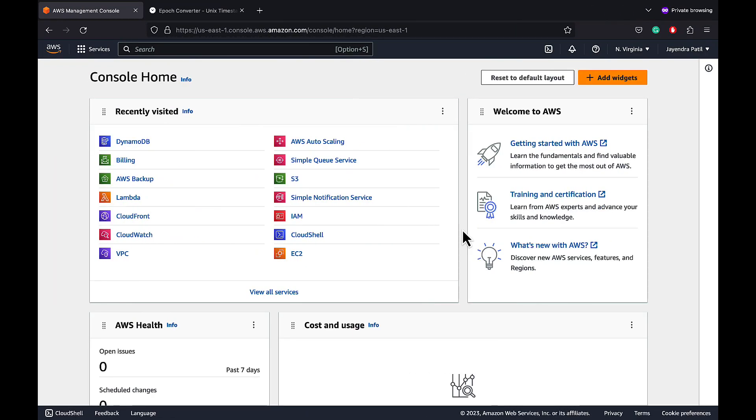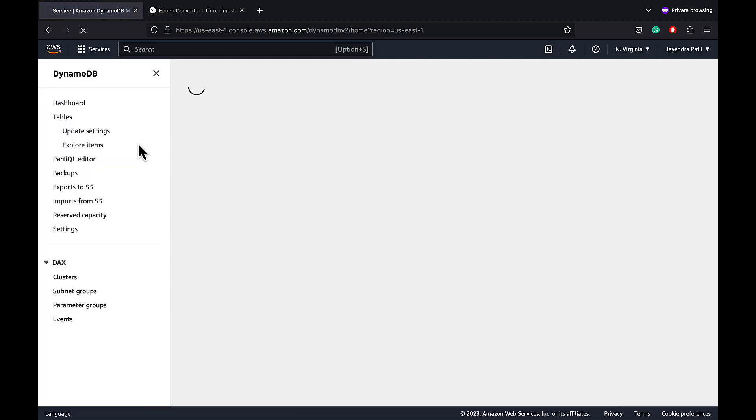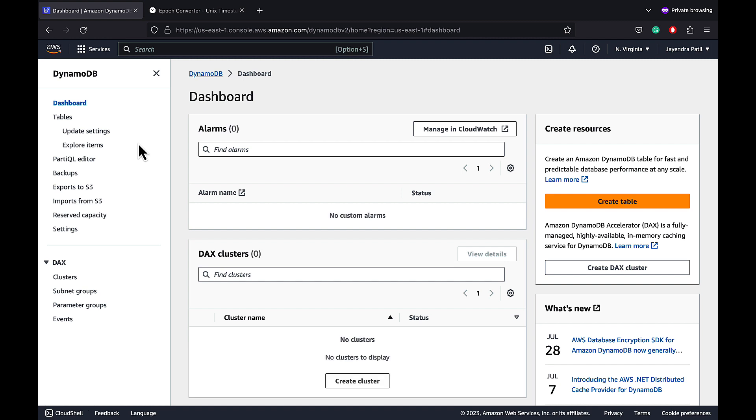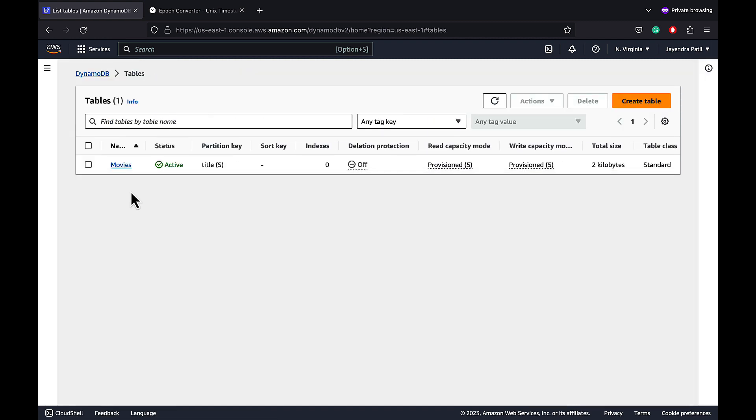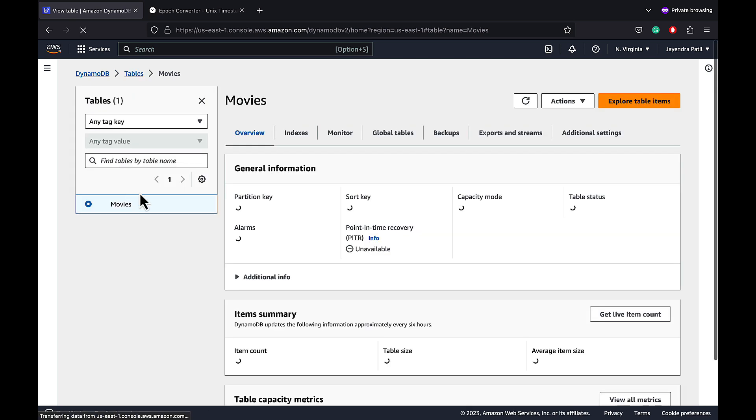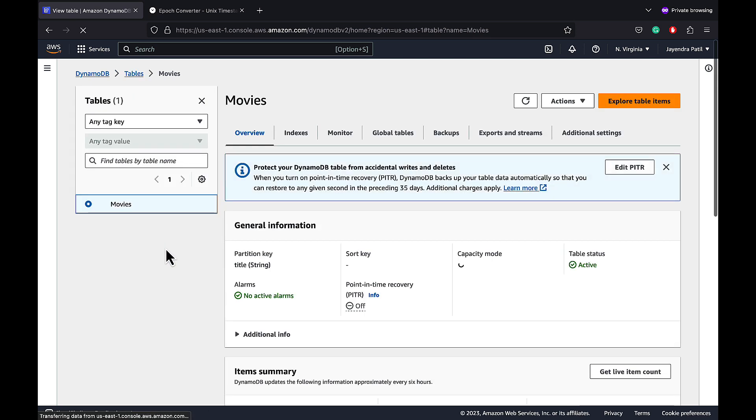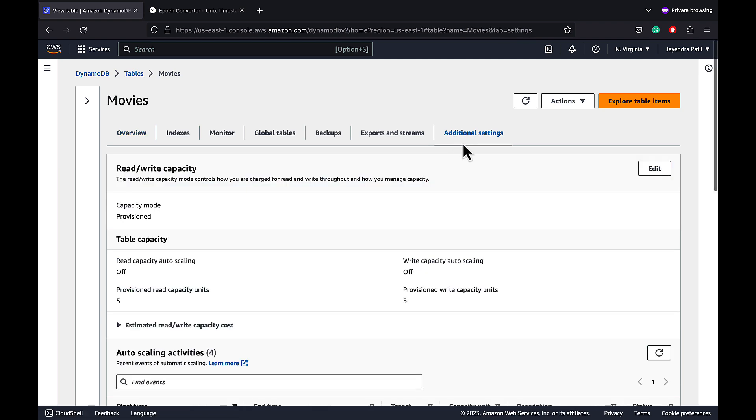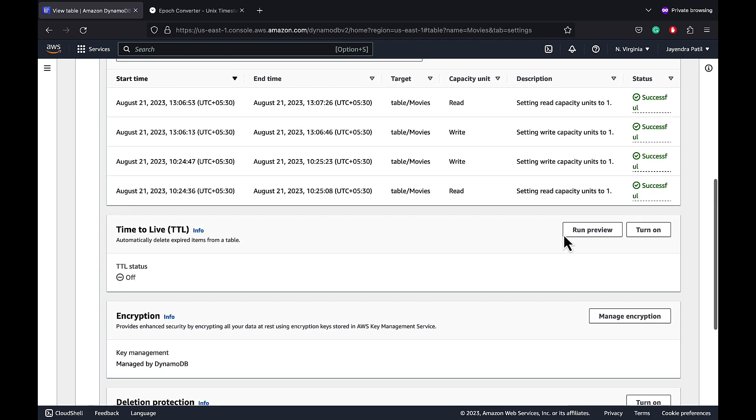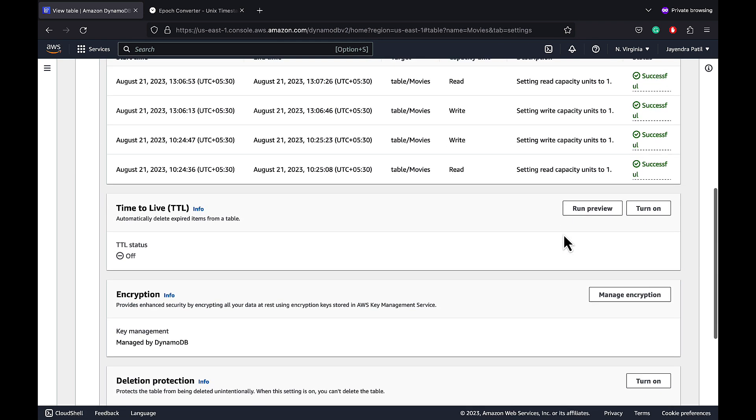In this demo, we will be enabling the DynamoDB TTL or time to live and verify the expiration of the items. Open the DynamoDB console. We already have a DynamoDB table movies created with some data added to it. Navigate to the additional settings and you can move down a bit.